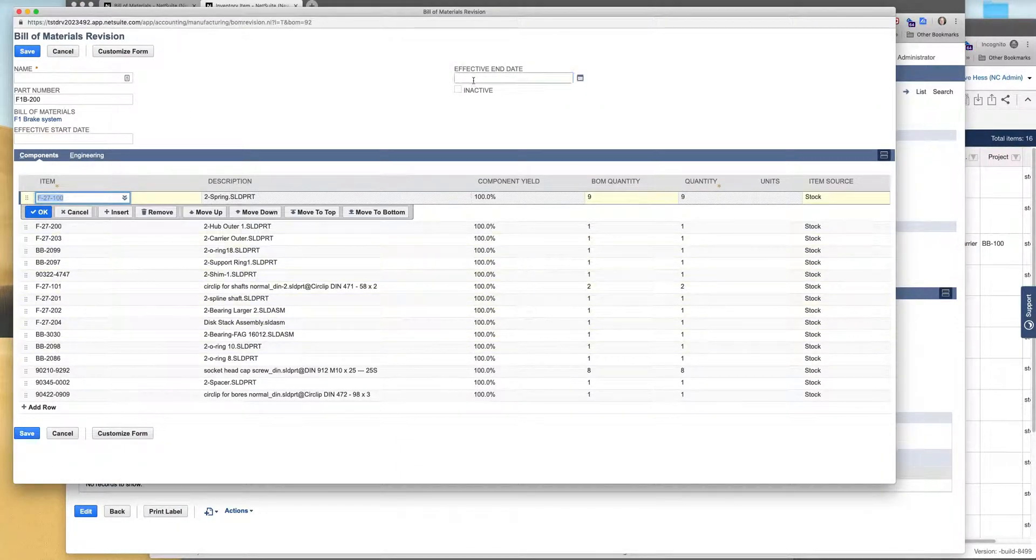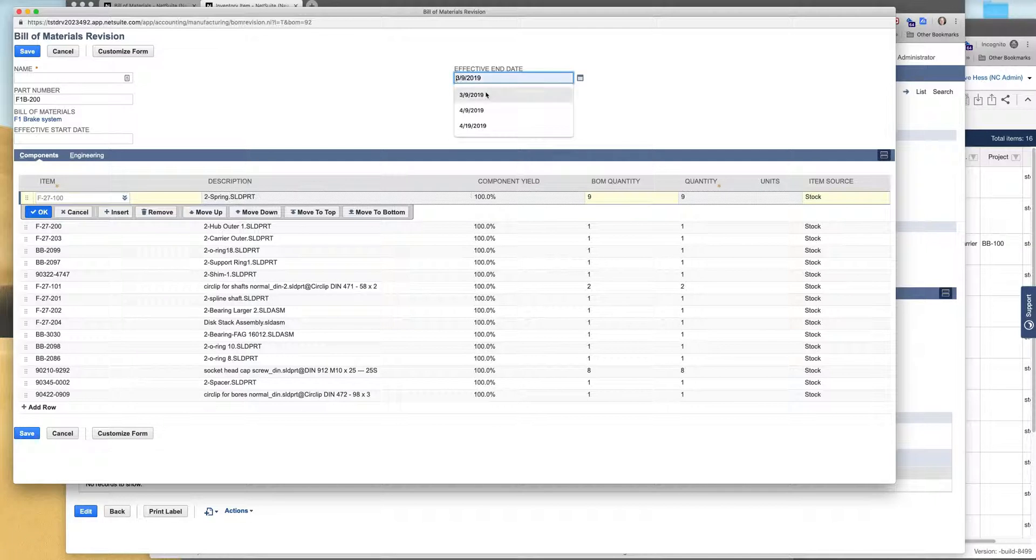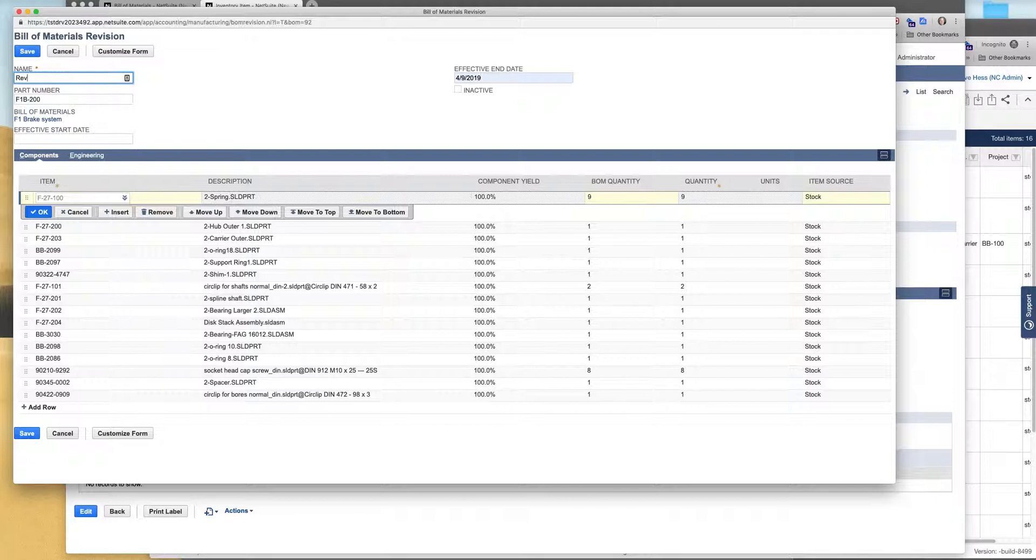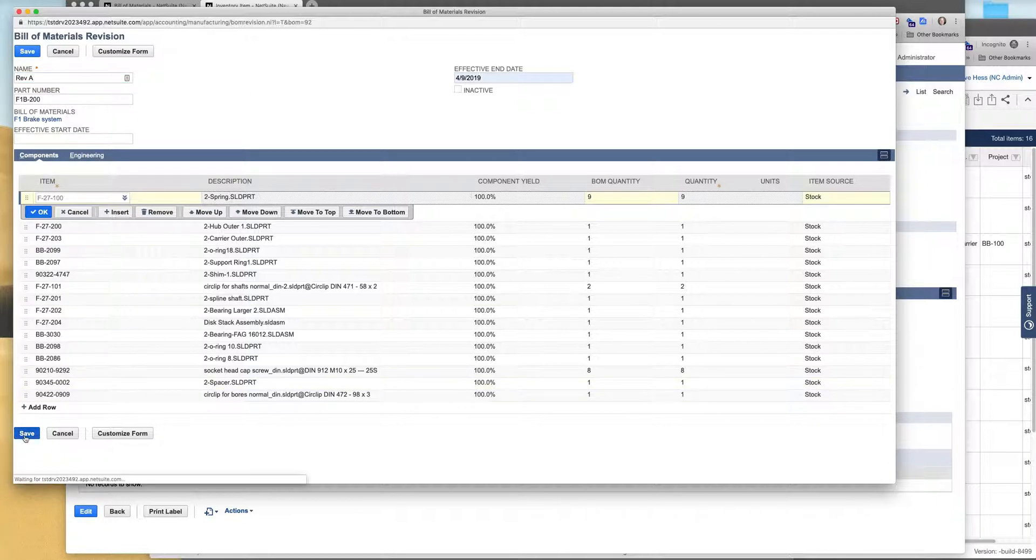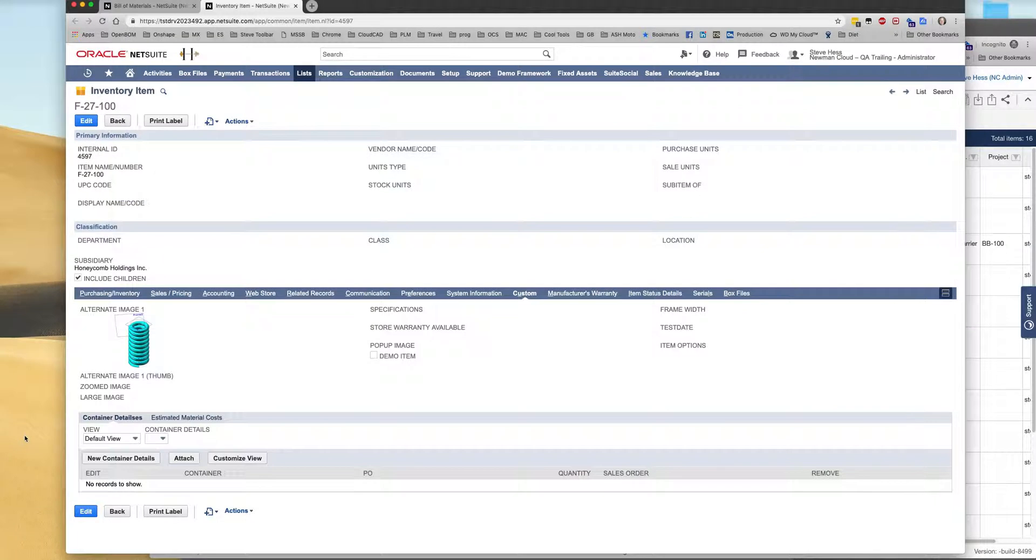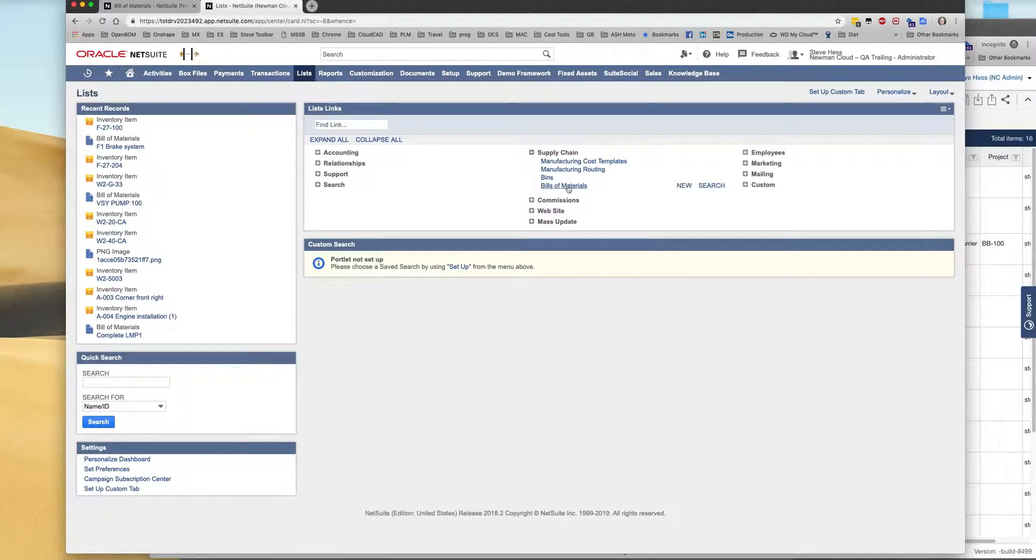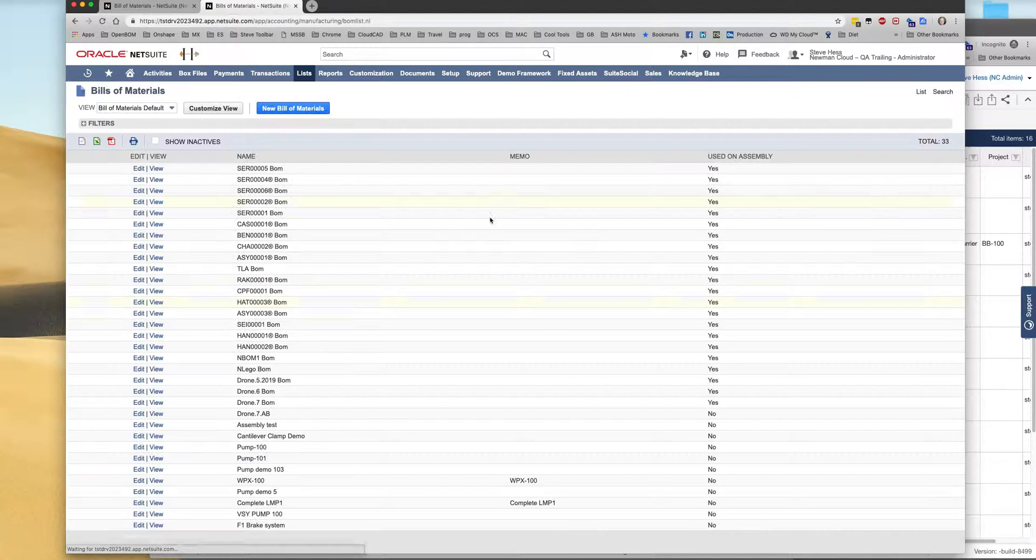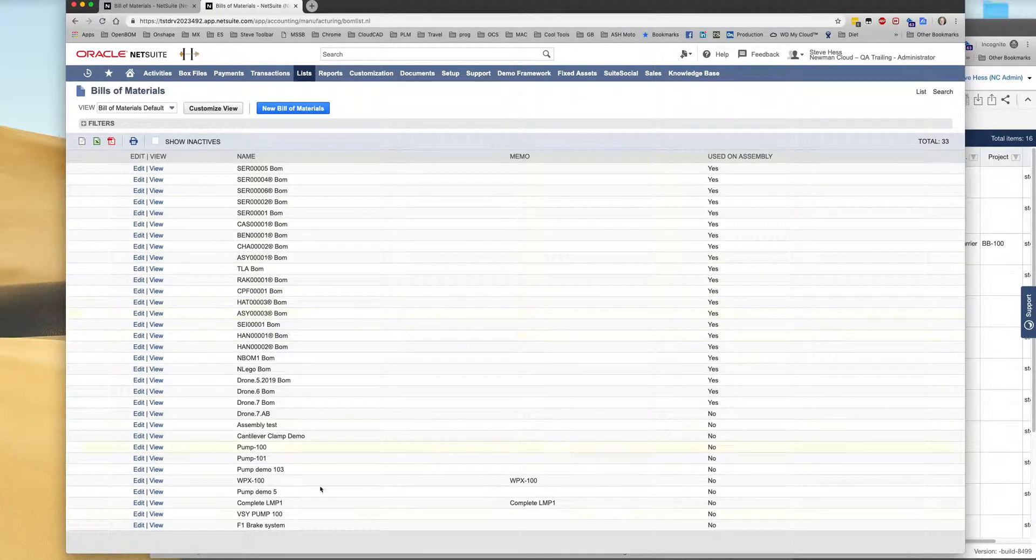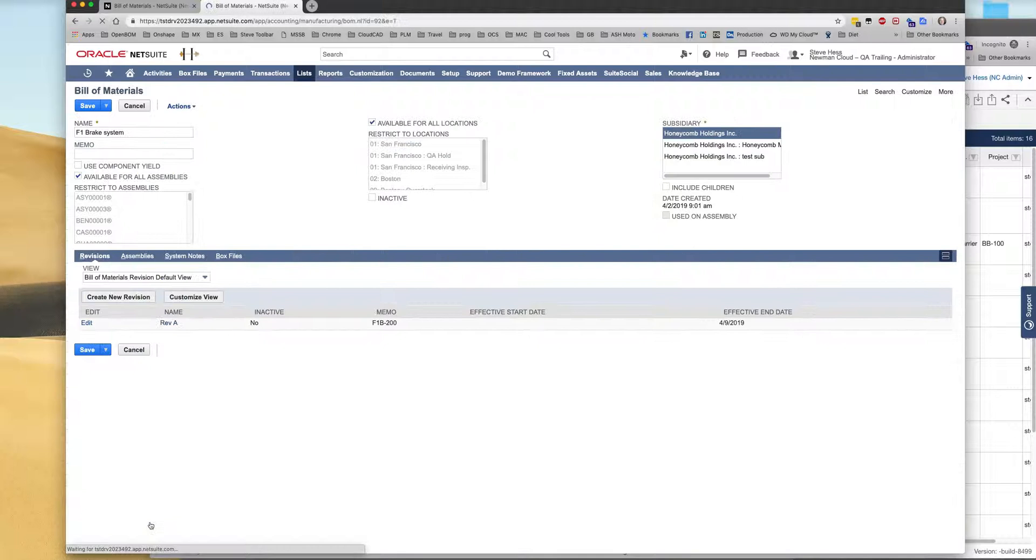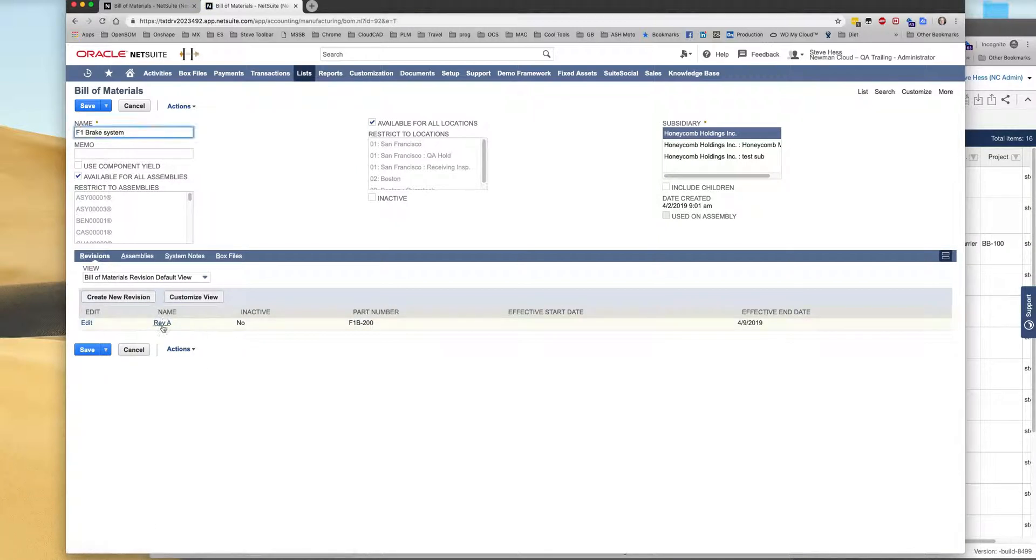So I do know that for my first release I do need an effectivity date. So I'm going to go ahead and put an effective date in there and this is going to be, I'm just going to call this the rev A. Let's save this. Save that into NetSuite. And we can see that we have an F1 brake system here. We have a rev A. So that's great.